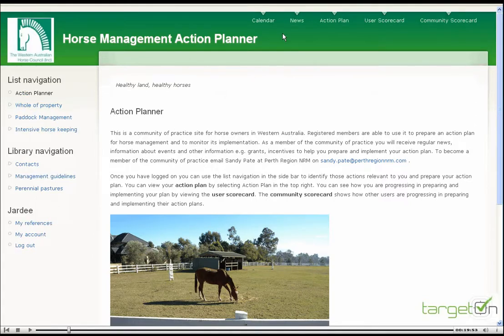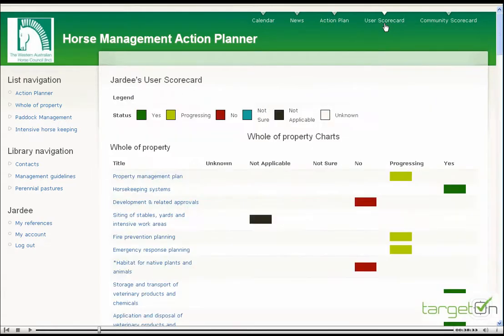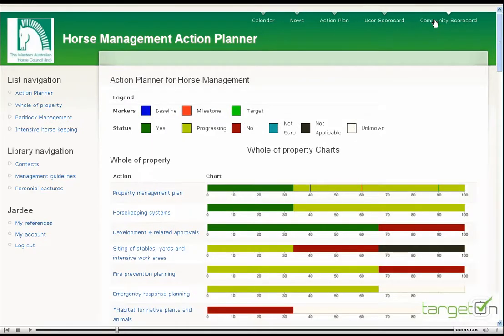Here across the top menu bar, we are presented with the calendar and news links, which appear on the main page of the website anyway. We're provided with access to the action plan. This is one that's been prepared by this user already. They can also have access to a user scorecard, which shows progress across the actions they need to undertake or want to undertake. And then a community scorecard, which shows overall progress being made by the community of practice in preparing and implementing their action plans.